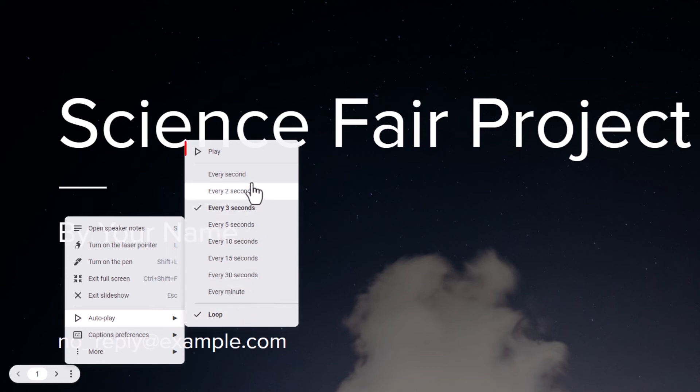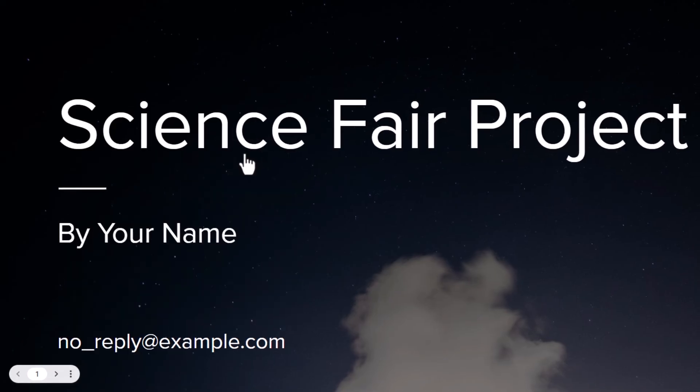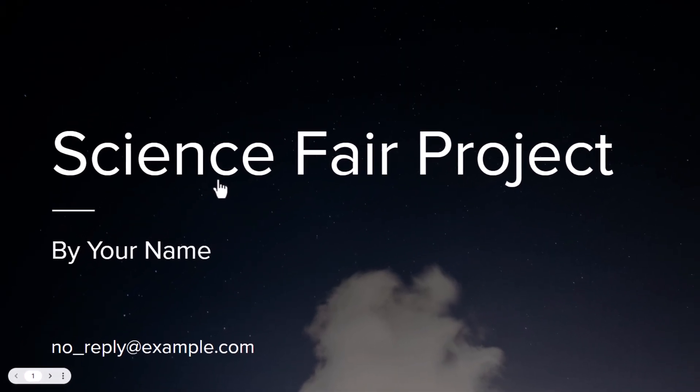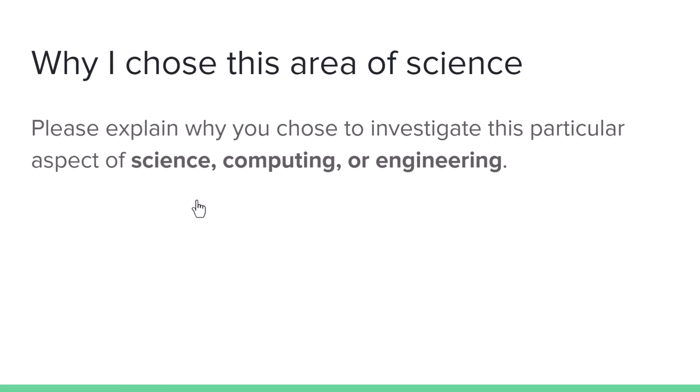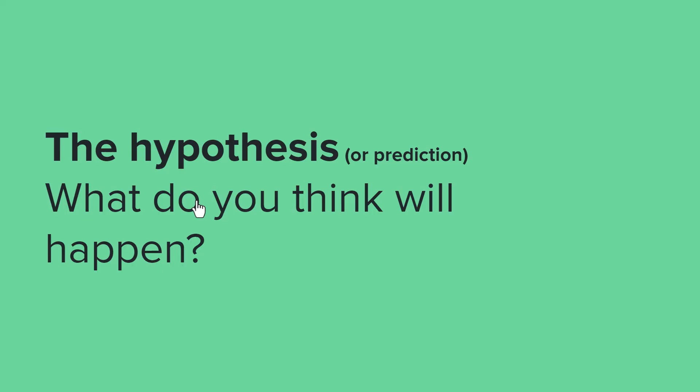I'm going to go up to the top. I'm going to click on play. Now every three seconds it'll go to the next slide and once it reaches the last slide it'll loop back to the first slide and keep playing.